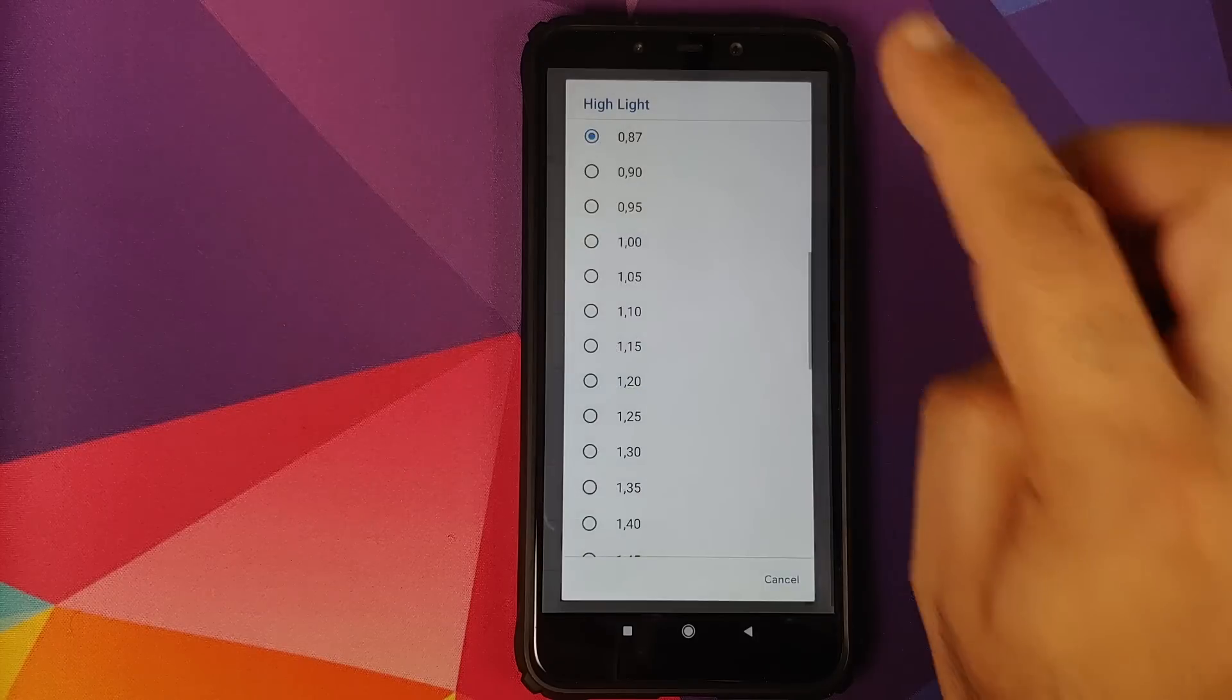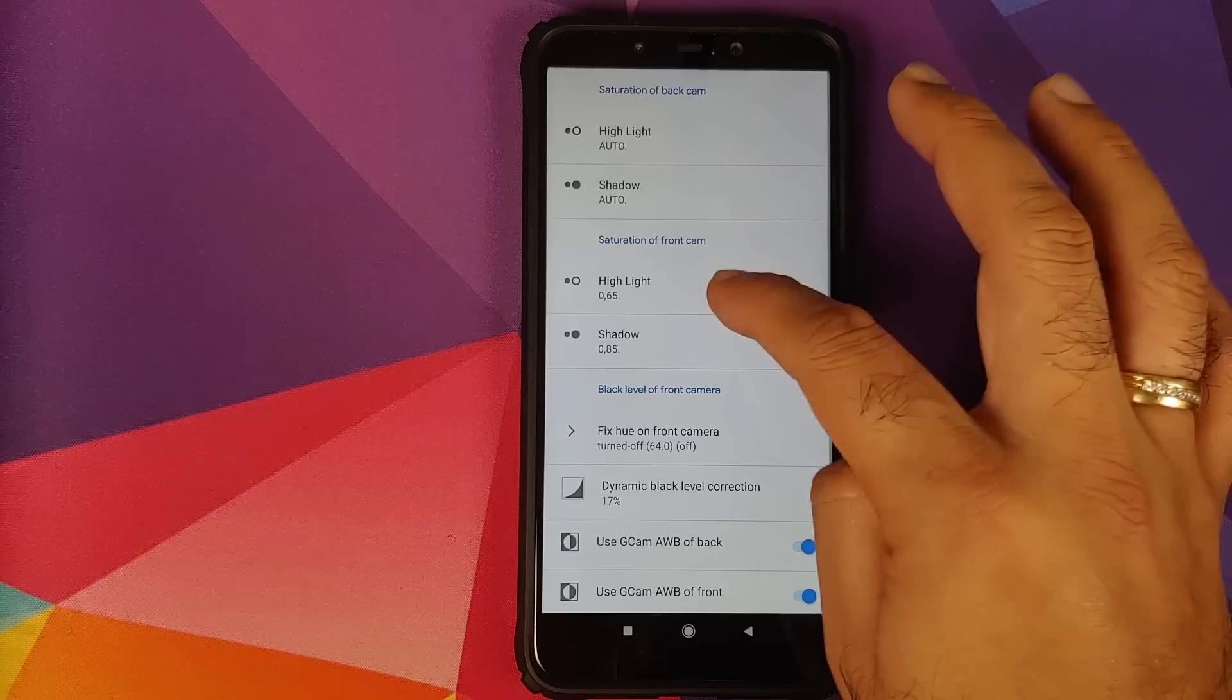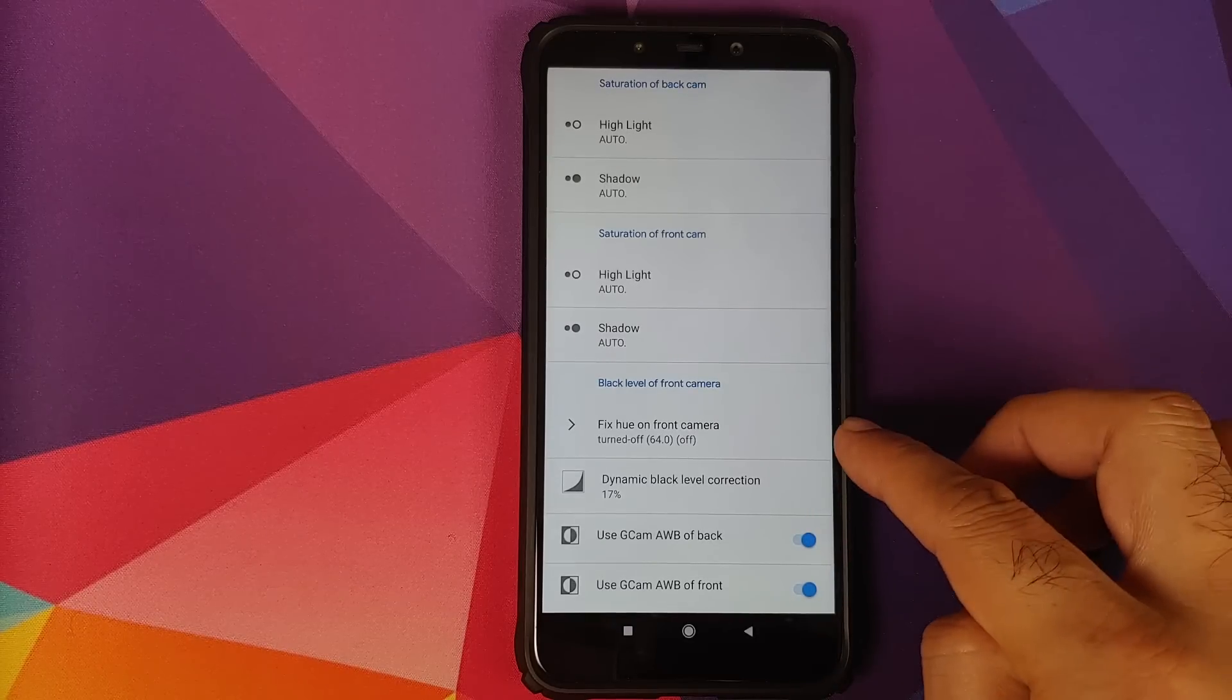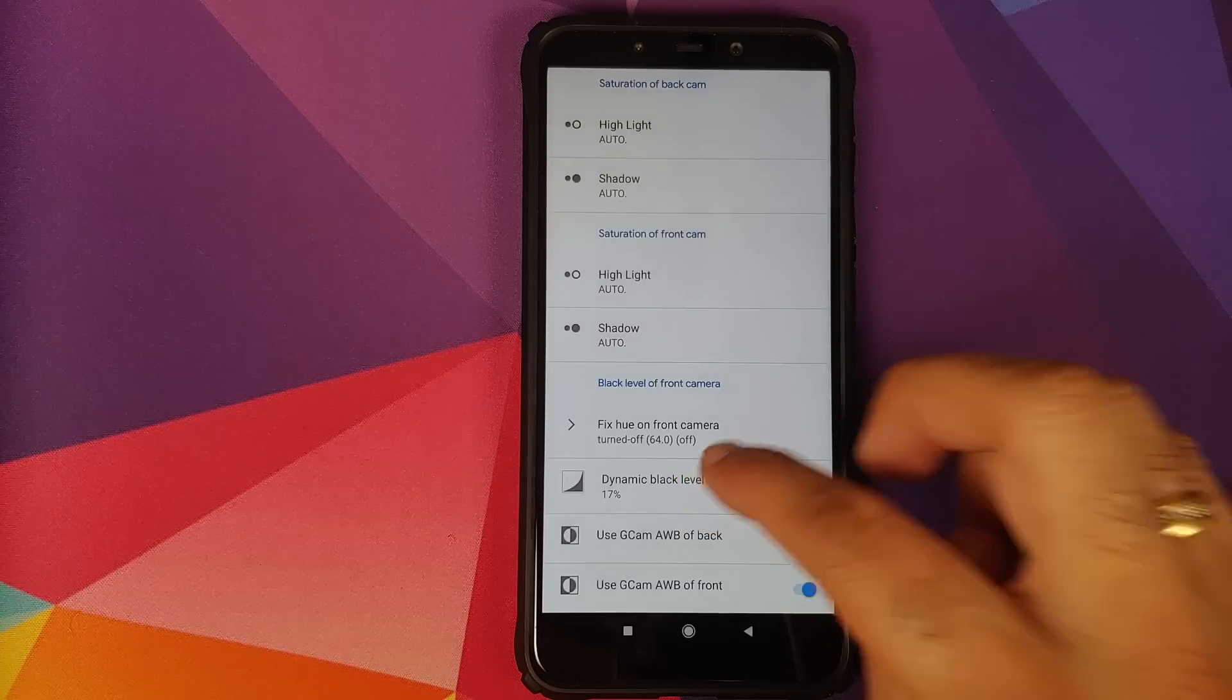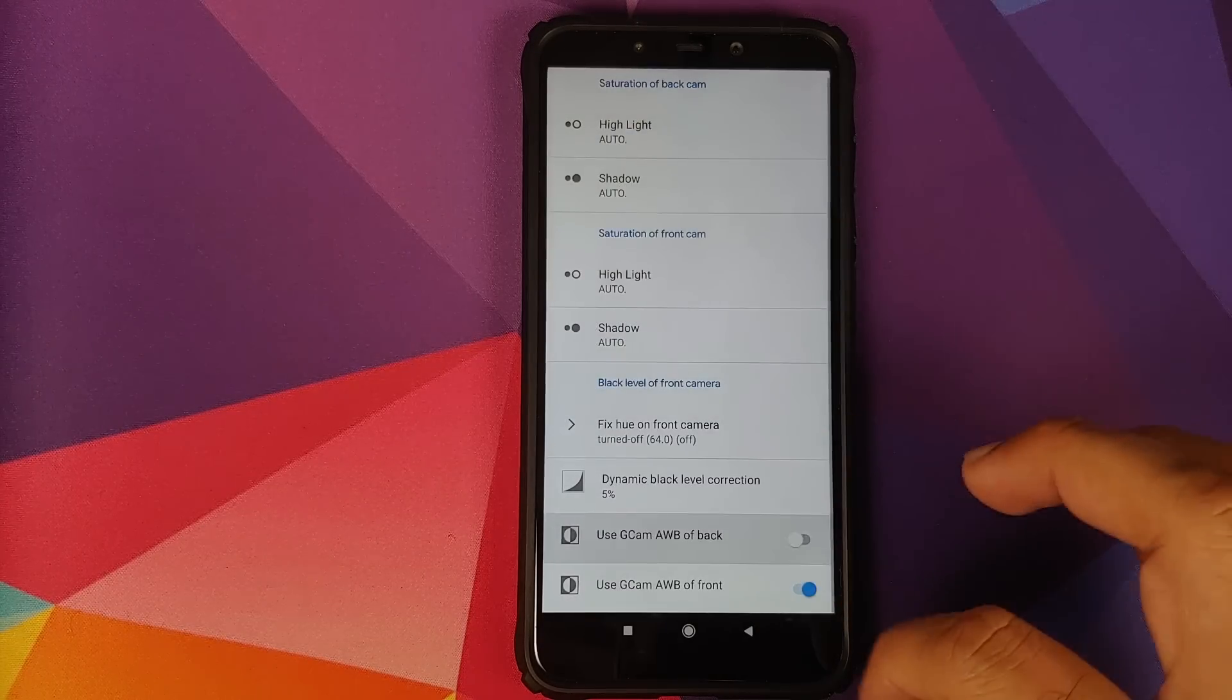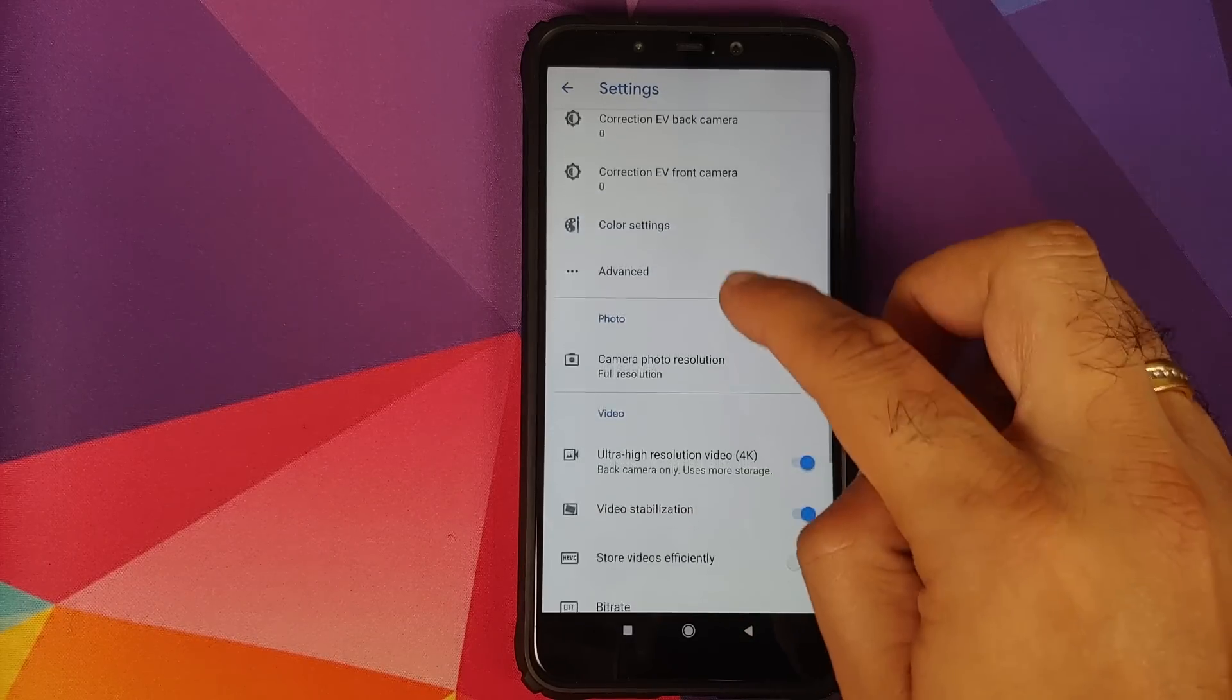Highlight for back cam, need to set it as auto. Shadow for back cam, auto. Same for saturation, need to set it as auto for both highlight and shadow. Then the fixed hue for front camera, need to turn it off or leave it as it is right now. Dynamic black level correction, I prefer to keep it at 5% and turn off the automatic white balance for GCam. Then we can go back.